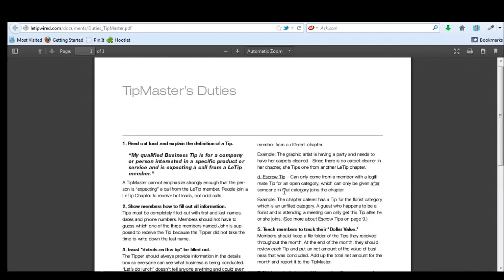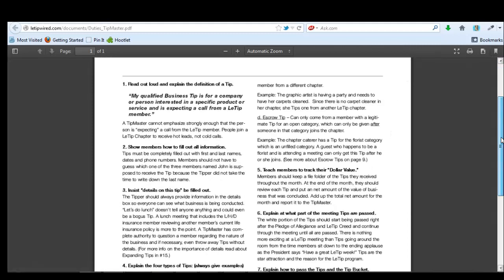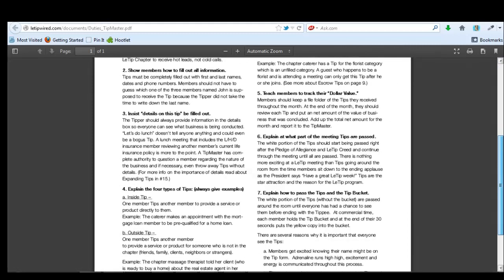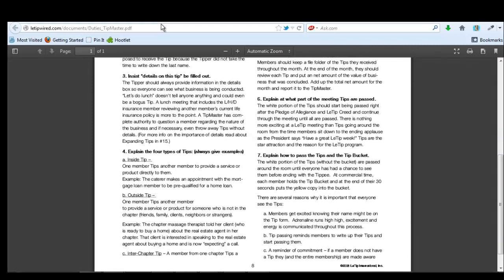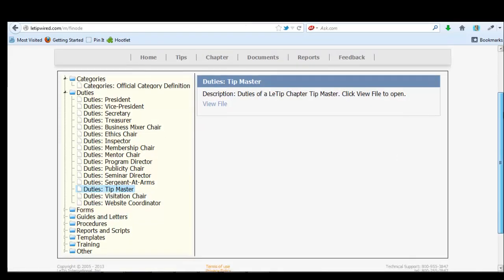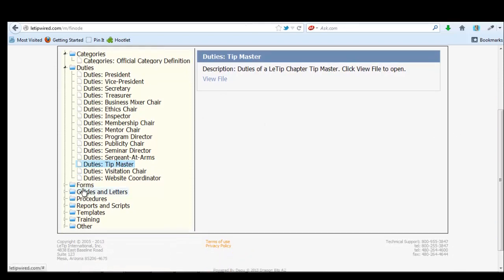The tip master's duties, which I'm hoping Peter will become our tip master. Really hoping he'll do that because this is definitely something that's super important. Tips are the whole everything of our business here.